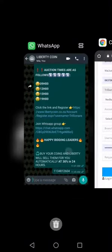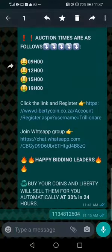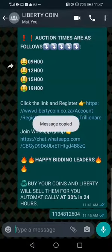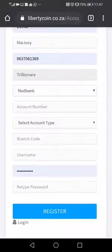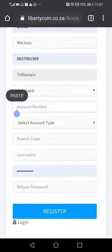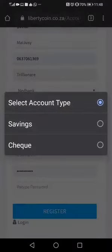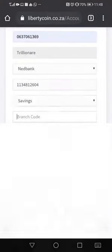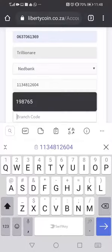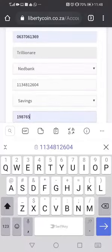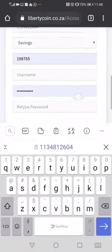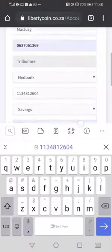Then you go and copy your account number that you want to use, then you choose the account type. After that you type in the branch code — make sure you've got it right.